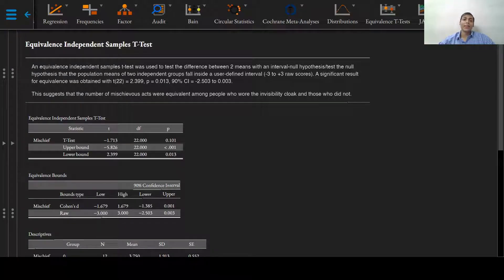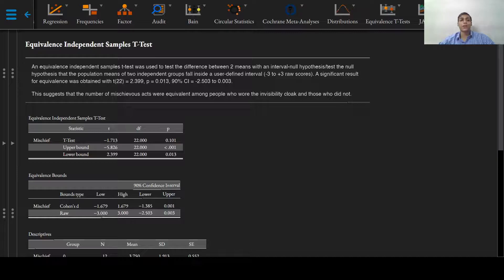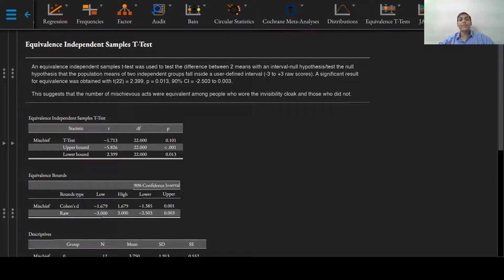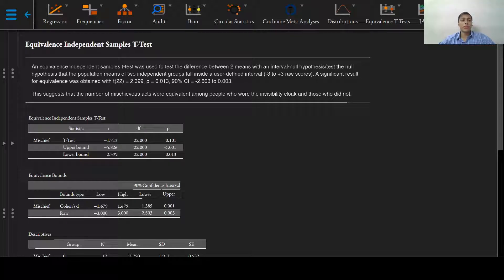Greetings everyone and welcome to this video on reporting for the TOST. After obtaining the initial results, setting the equivalence region, obtaining plots, we are now ready to report our results.